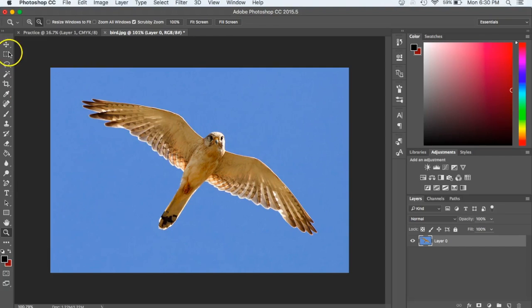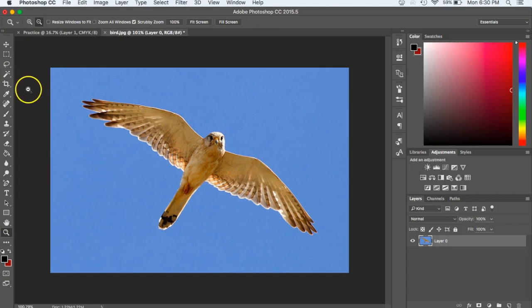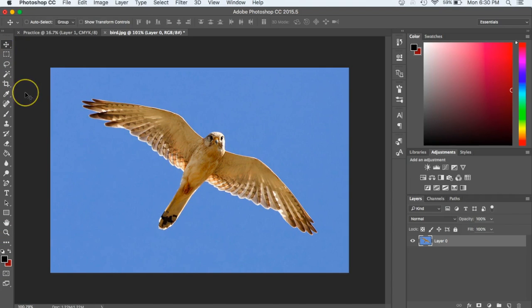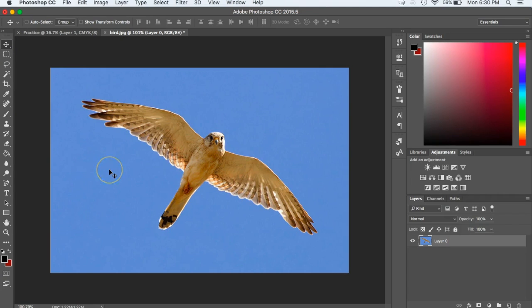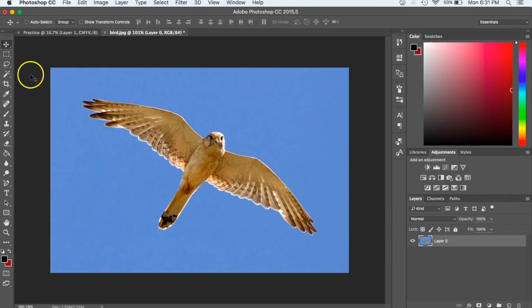All right guys, in our last video we took a look at three tools. We looked at the move tool, the zoom tool, and the free transform tool. What we want to do today is look at how to actually remove the background from an image to be left with just the object that we want to focus on. To do that, we're going to look at three different tools.